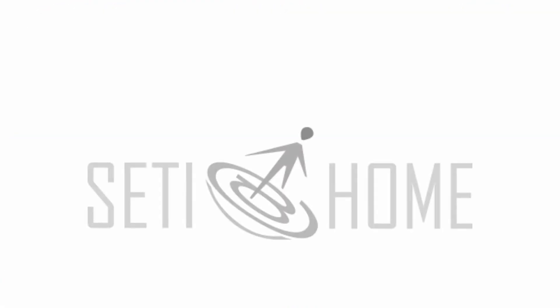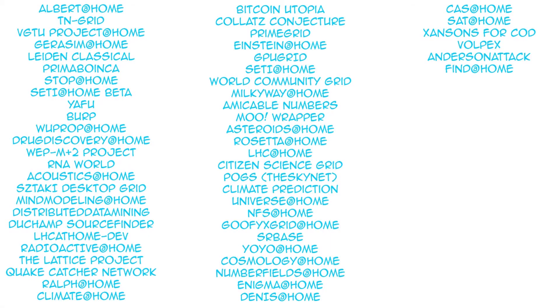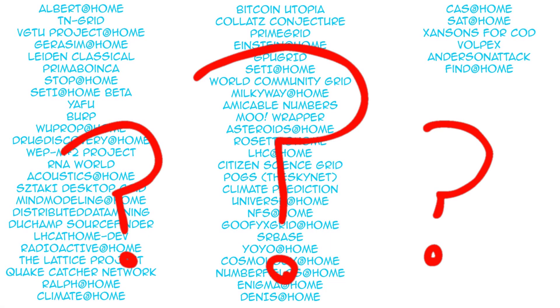Although SETI at Home hasn't achieved its original purpose, I believe its contribution to the world of distributed computing deems it a massive success. It's unlikely any of those other distributed computing projects would exist if not for SETI at Home paving the way.